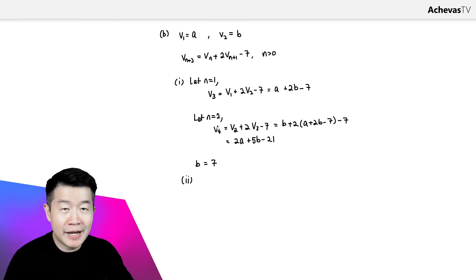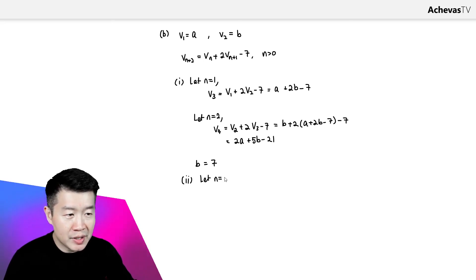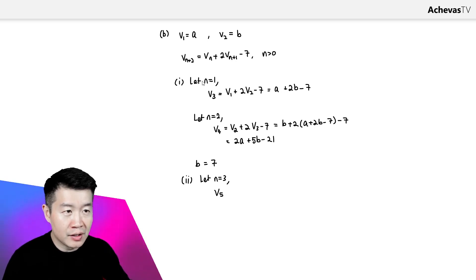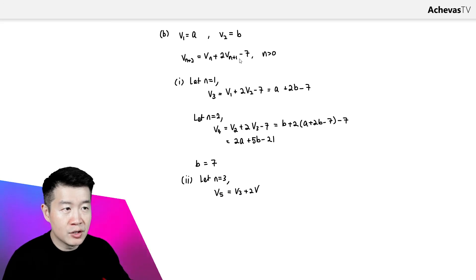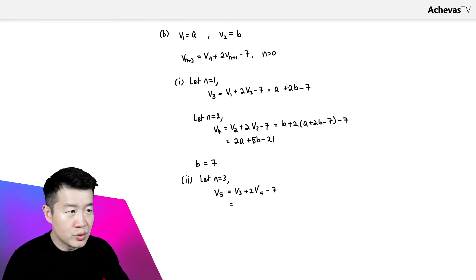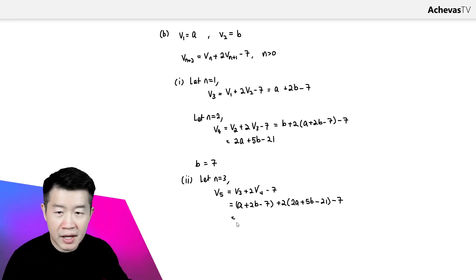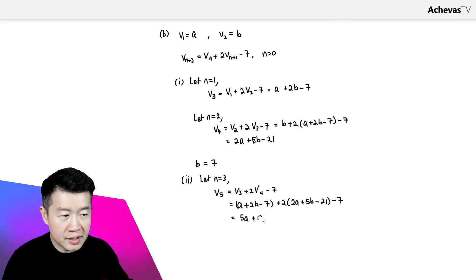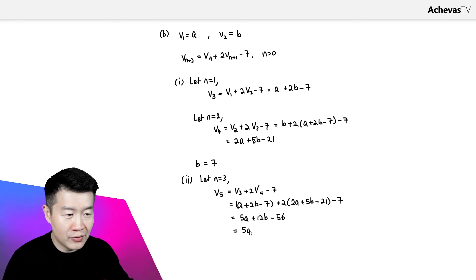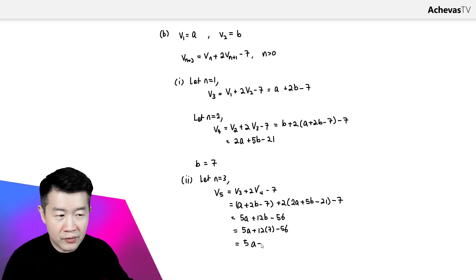Now we need to find V5. To get an expression for V5, we let N equal 3. On the left-hand side we will have V5, equal to V3 plus 2 times V4 minus 7. V3 is (A plus 2B minus 7) and V4 is (2A plus 5B minus 21), so V5 simplifies to 5A plus 12B minus 56. From the previous part, B equals 7, so V5 equals 5A plus 12 times 7 minus 56, giving V5 equals 5A plus 28.